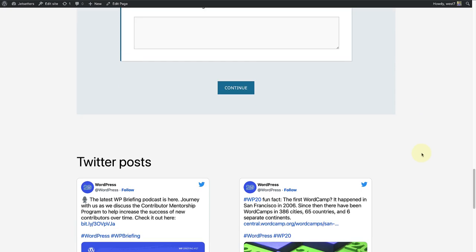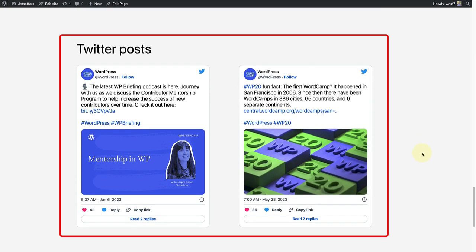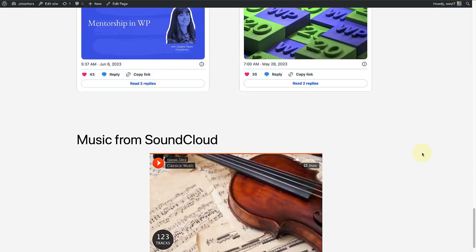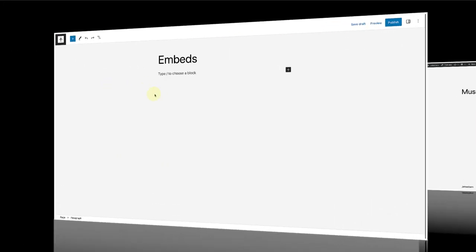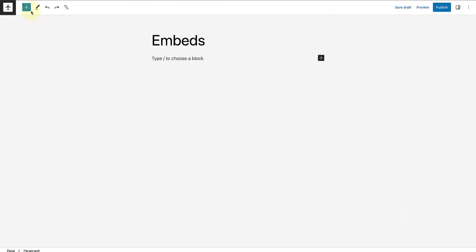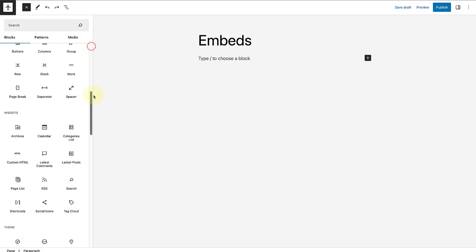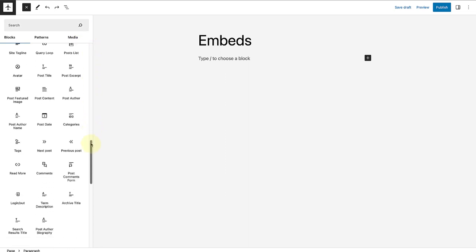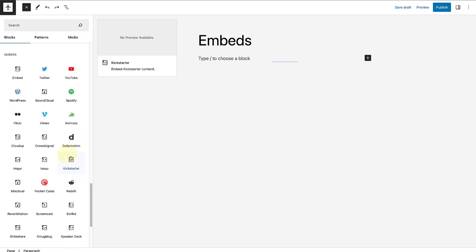Next, you might decide to add Twitter posts to your site, and lastly, you can even display music from SoundCloud. To add an embed block, click on the insert tool top left and scroll all the way down to embeds.